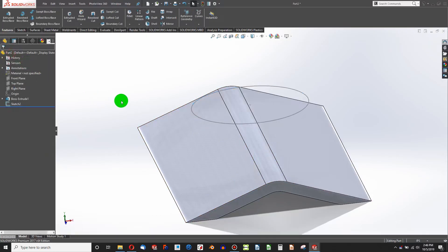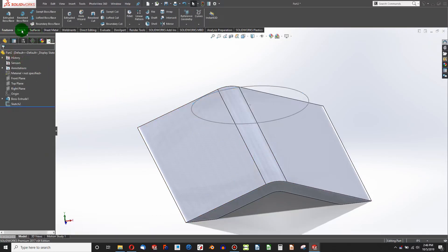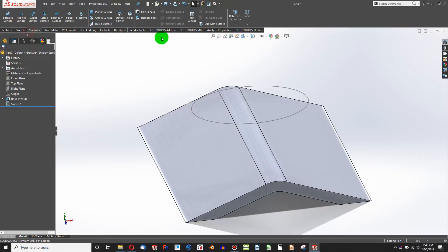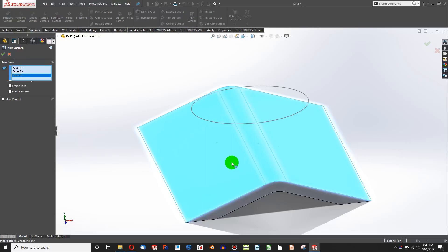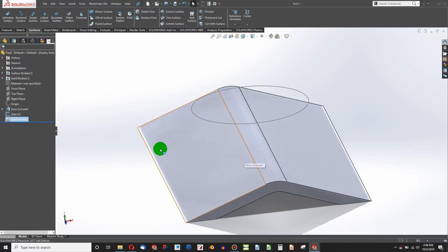But fortunately, there is a way. I'll go to the Surfaces menu, Knit Surface, and choose the surfaces that I want to extrude to, and then hit the green check mark.